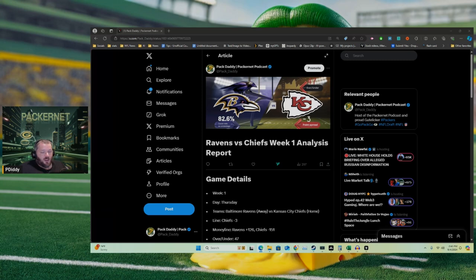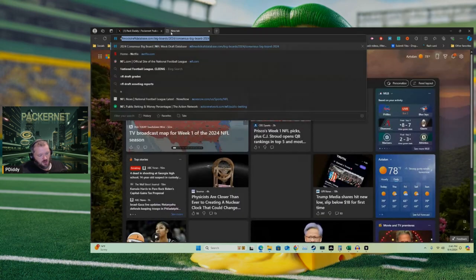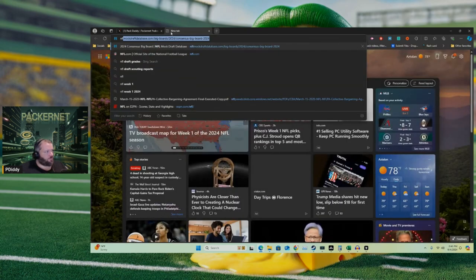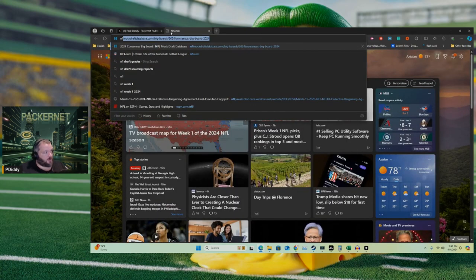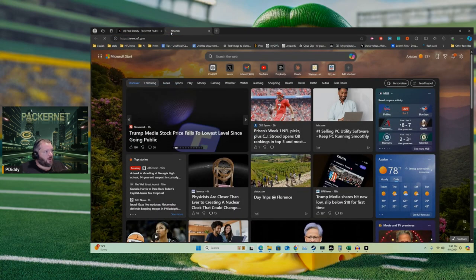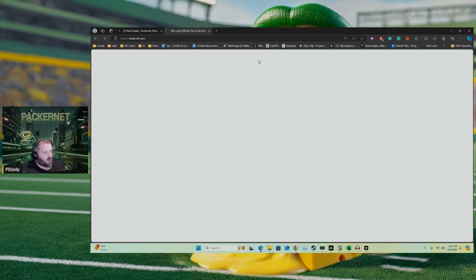We got a football game folks, we got a football game to talk about, Ravens and the Chiefs. Let me do this professionally here, pull up the game. I want to talk a little bit about my thoughts on the game before we get into some specifics.